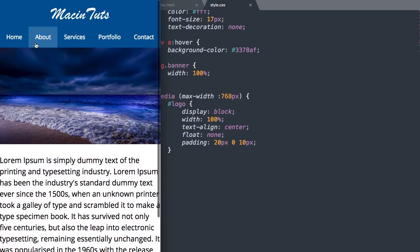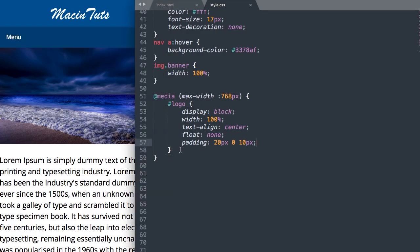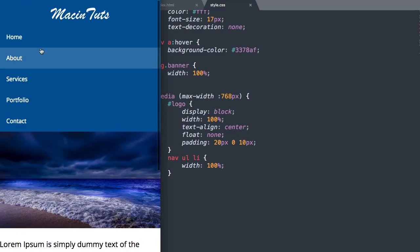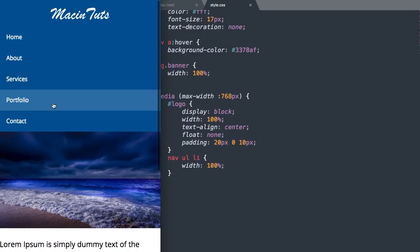Now let's move on to our list items. We're going to give them a width of 100%, so we'll say nav ul li, width 100%. That looks pretty good.